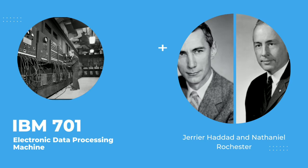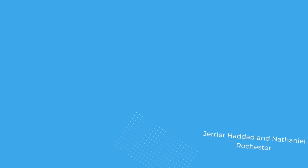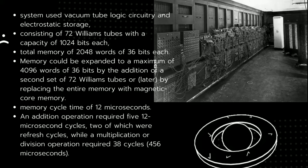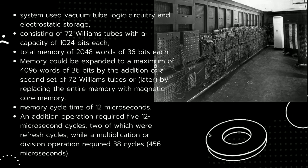IBM 701, electronic data processing machine known as a defense calculator while in development, was IBM's first commercial scientific computer. It was developed by Javier Haddad and Nathaniel Rochester. Here are additional informations.